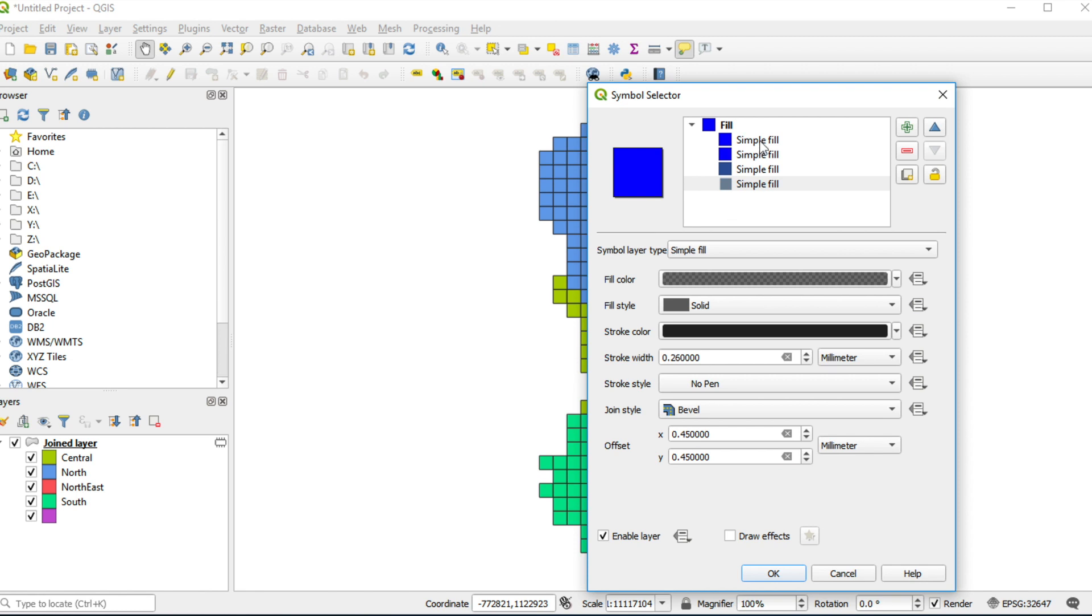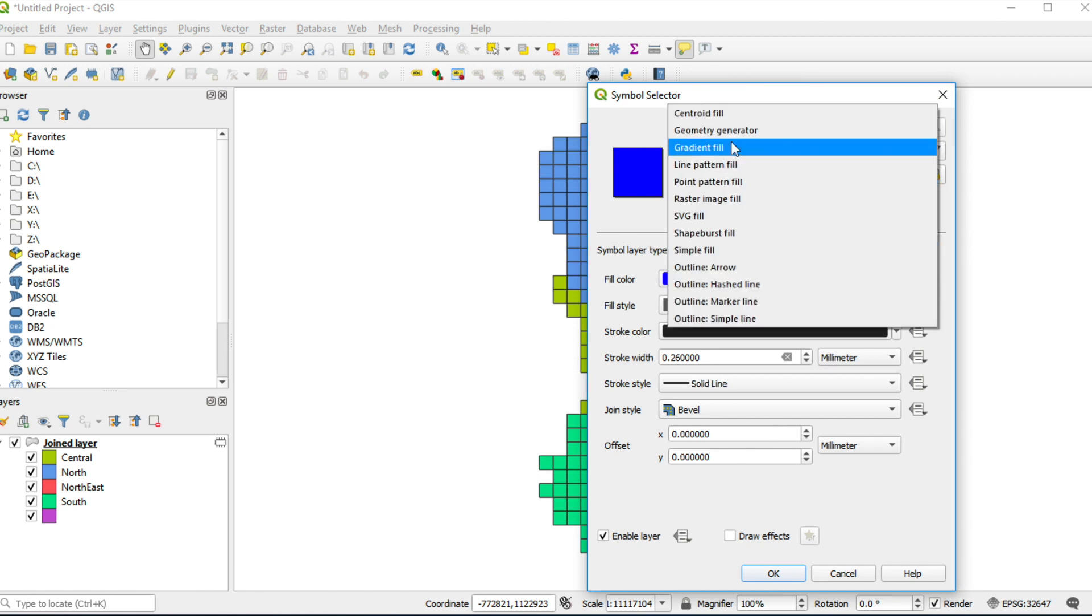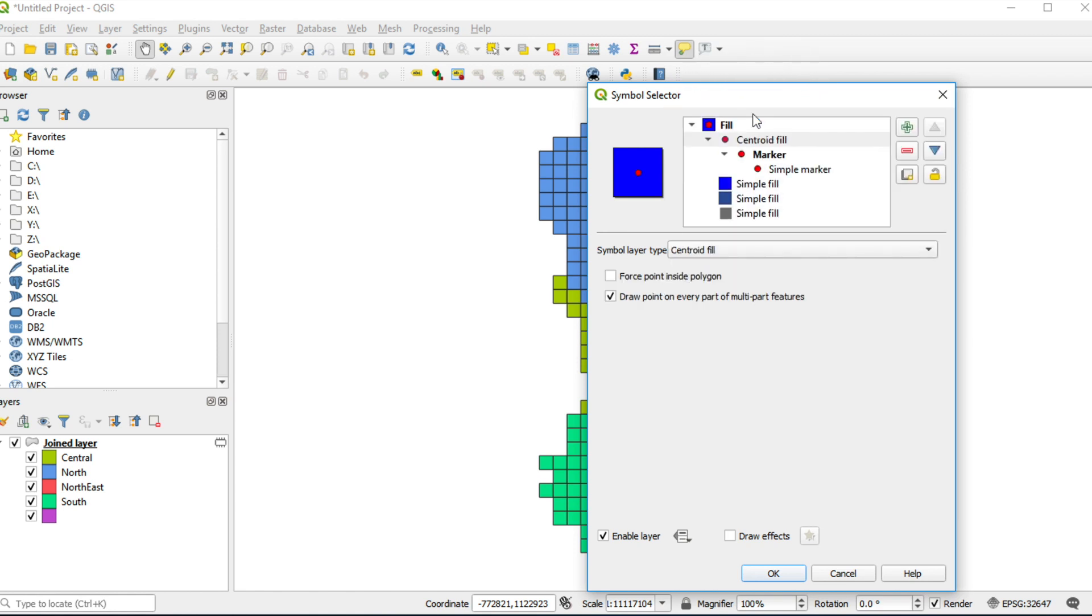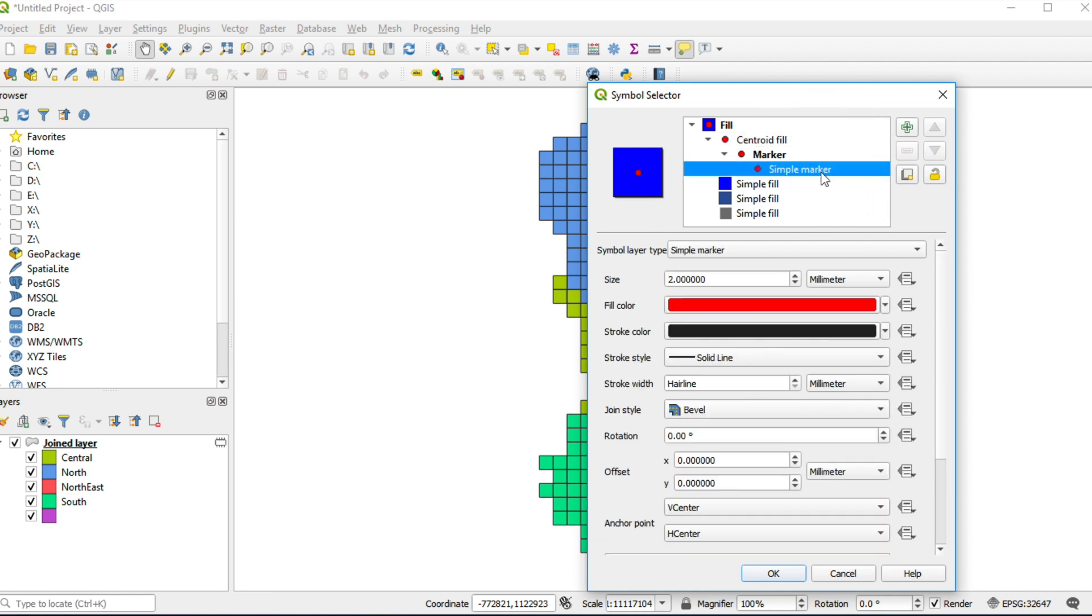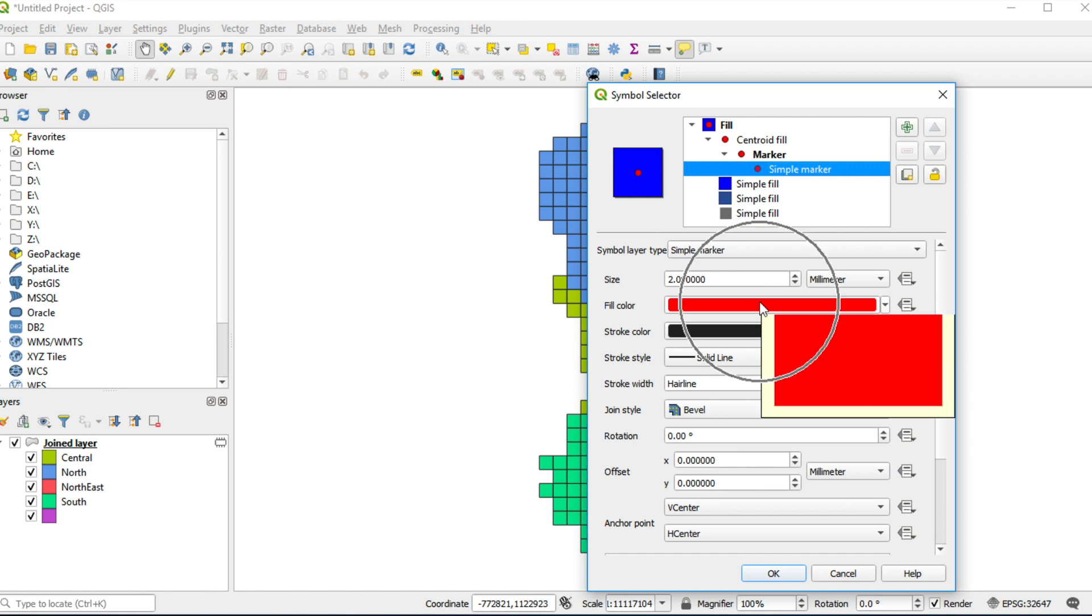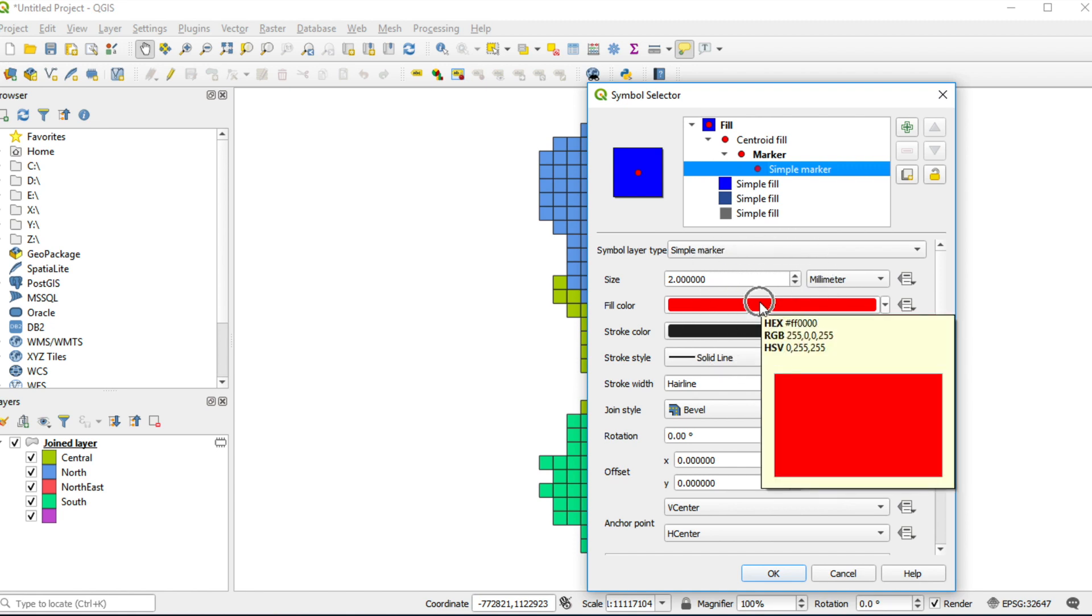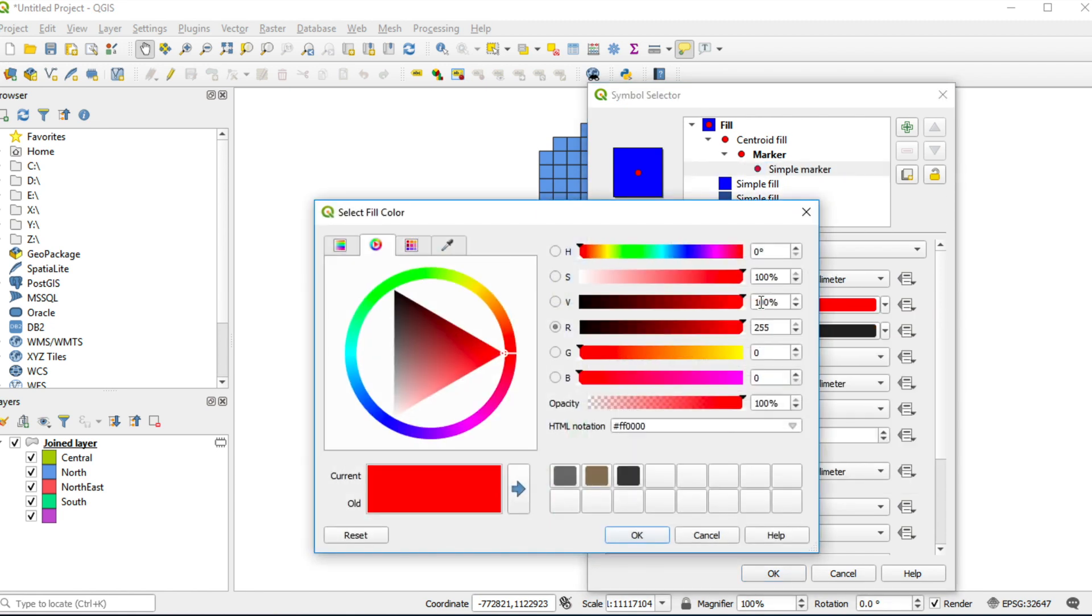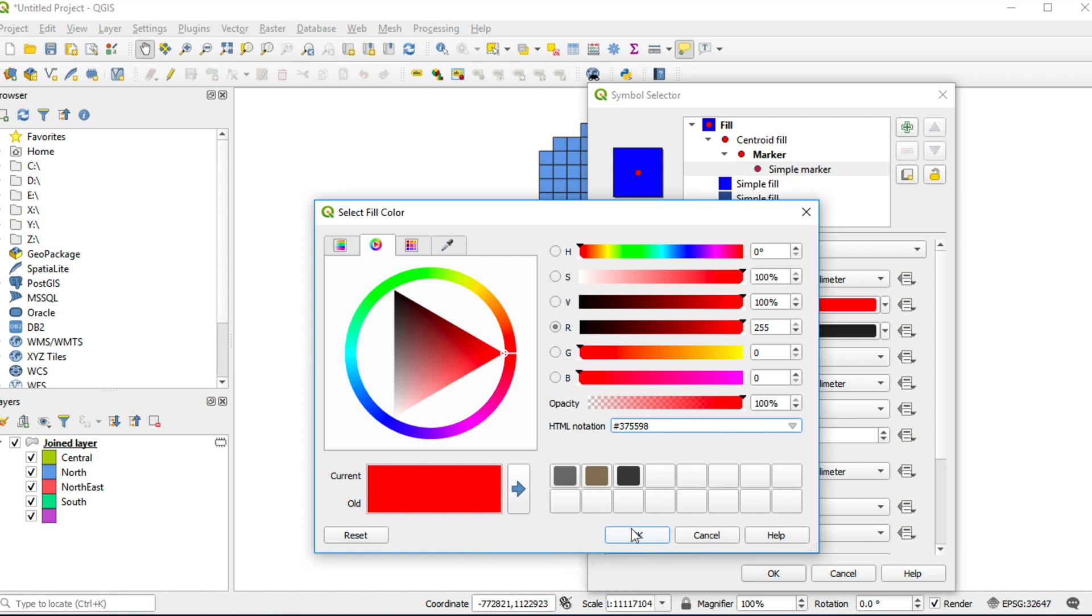Set style of first layer, centroid. Change symbol layer type to centroid fill. Click on simple marker. Change color, change fill color by hex code 375598. Click OK.